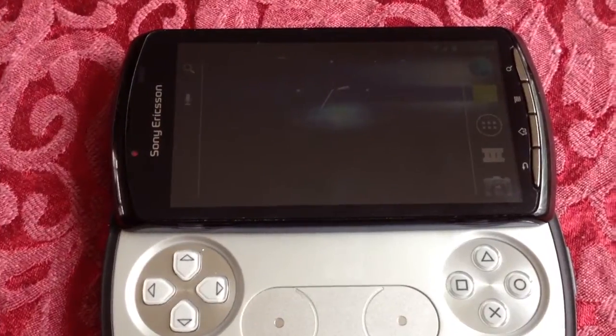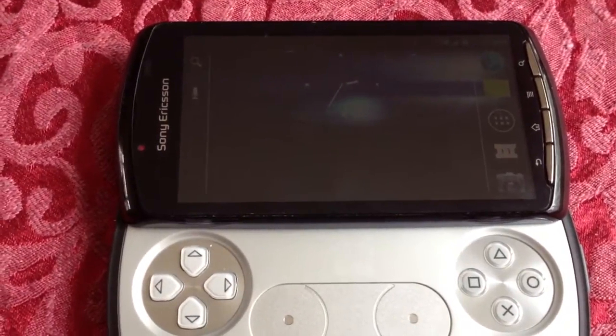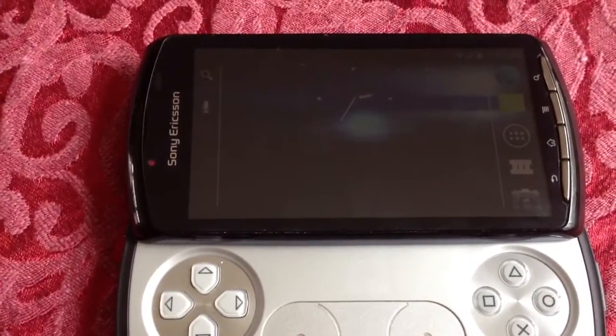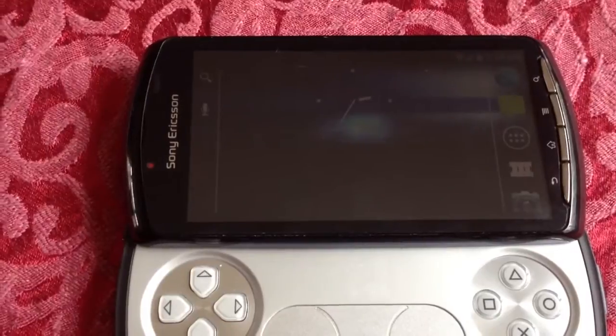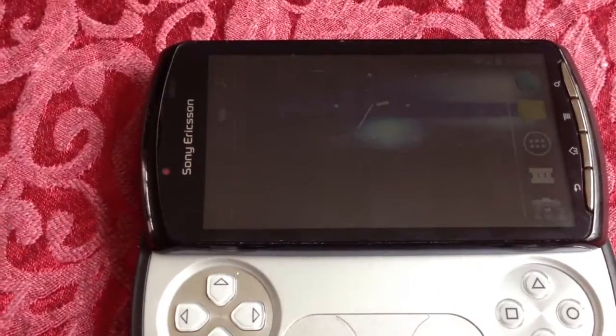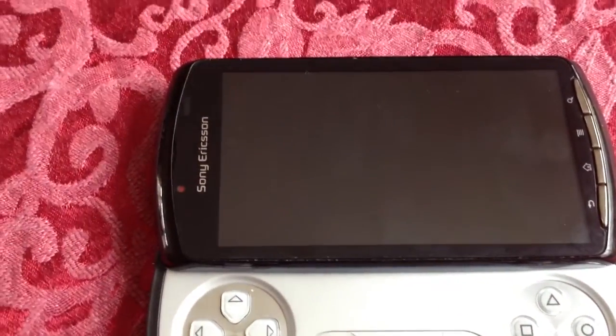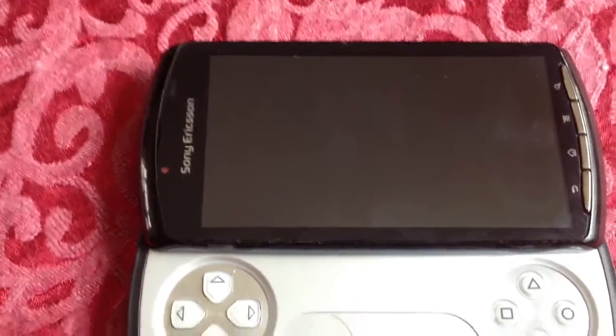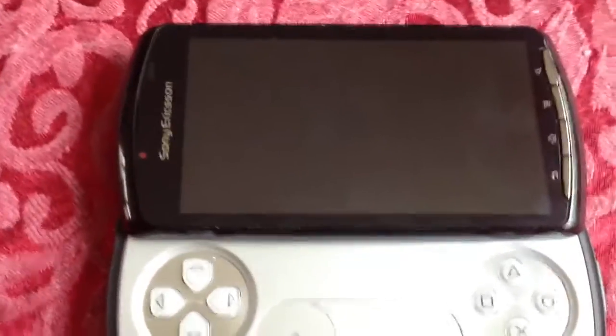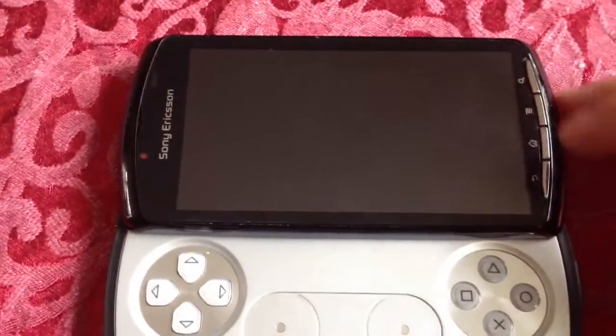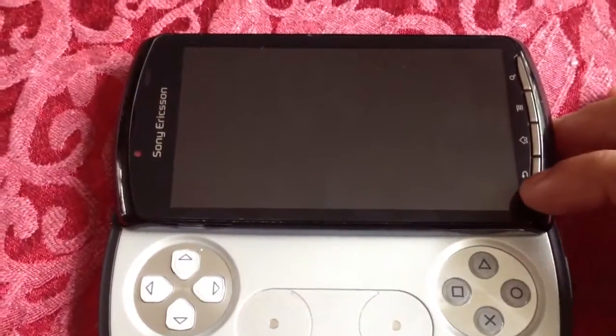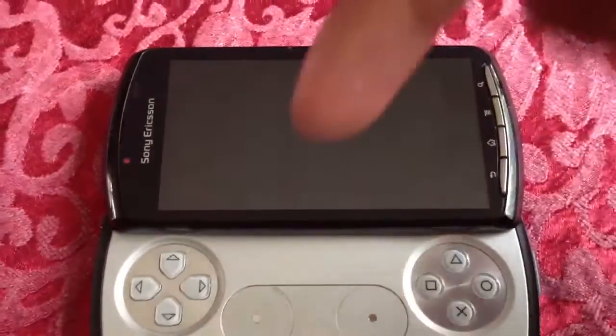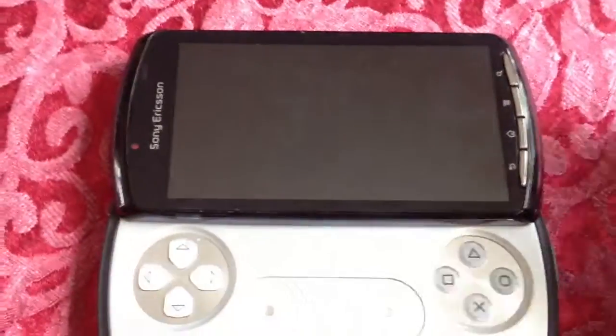Yo, it's your boy Shadow again. Today I'm just going to show you how to overclock your Xperia Play or any other Xperia phone. But first of all, you'll need to install a custom kernel. If you don't know how to do it, I'll leave a link to one of my tutorials in the description down below.